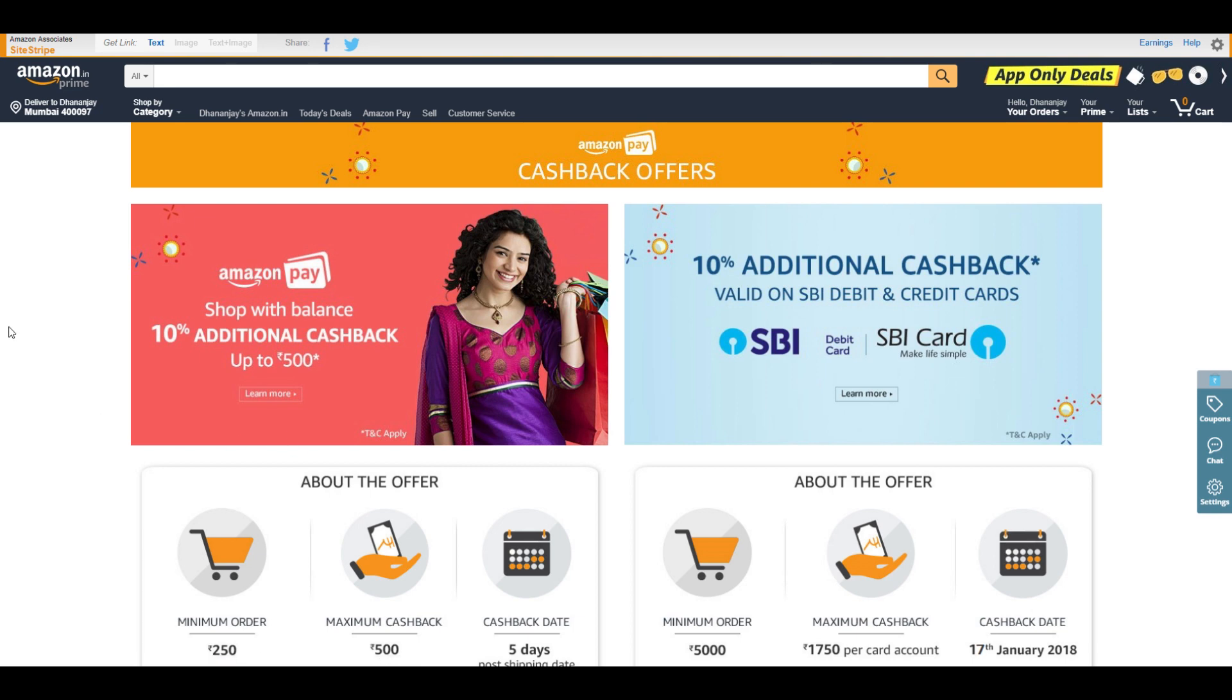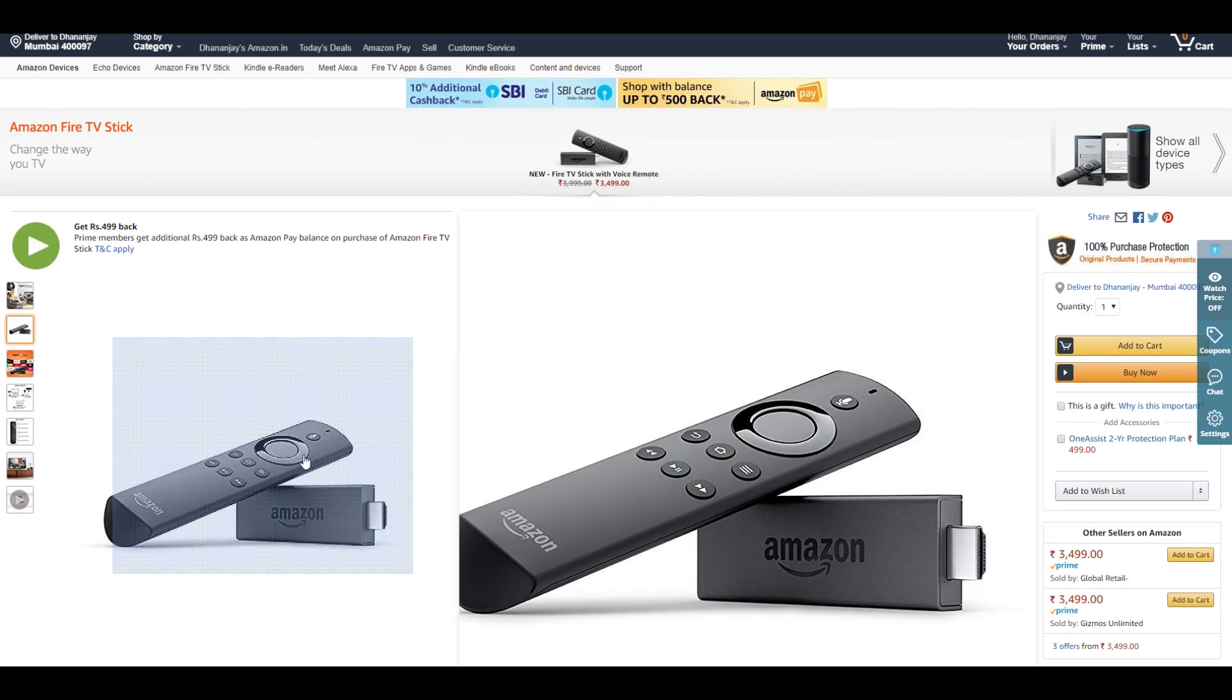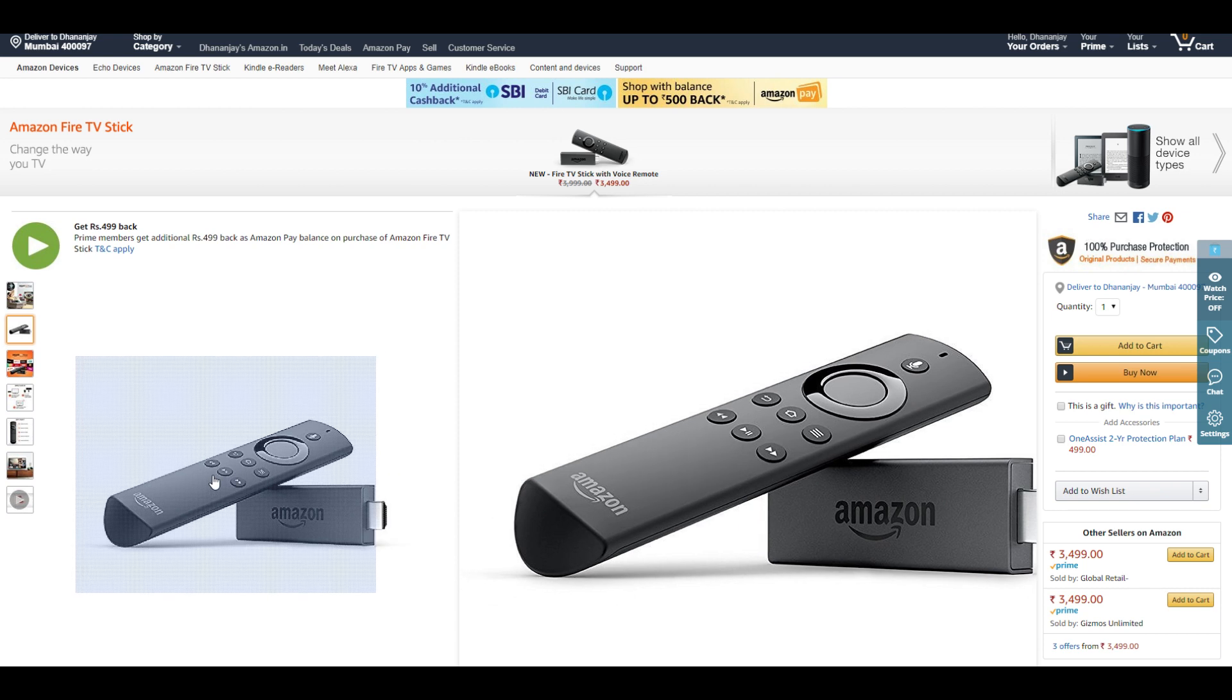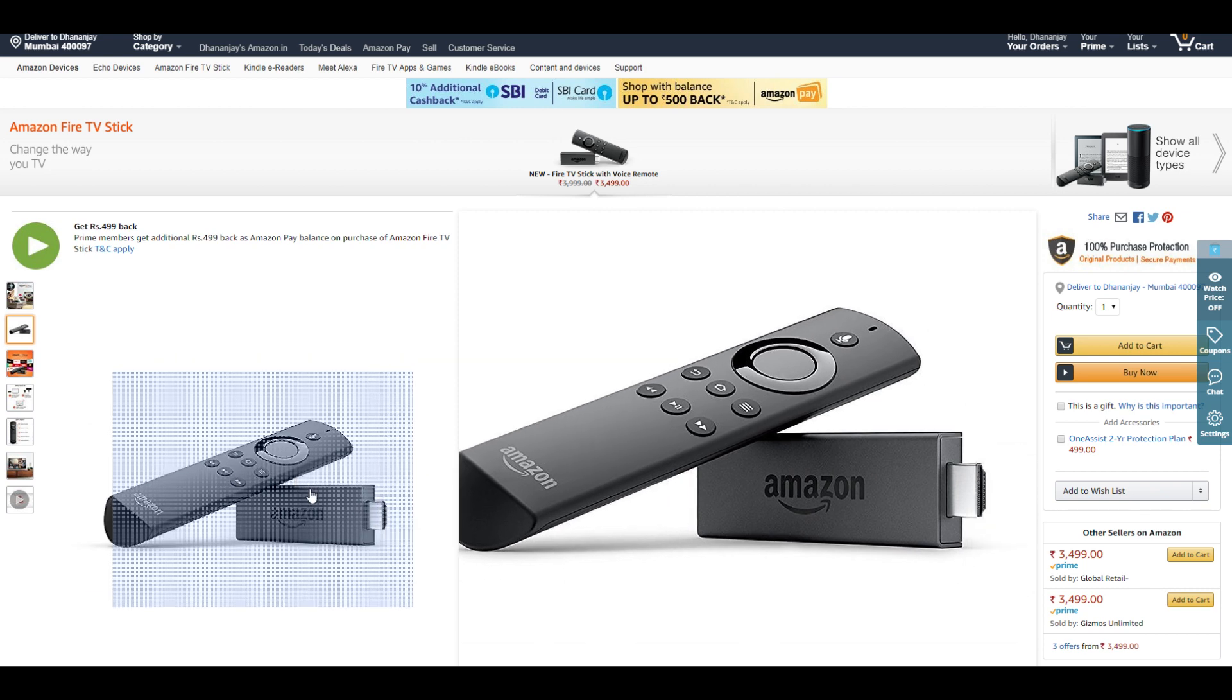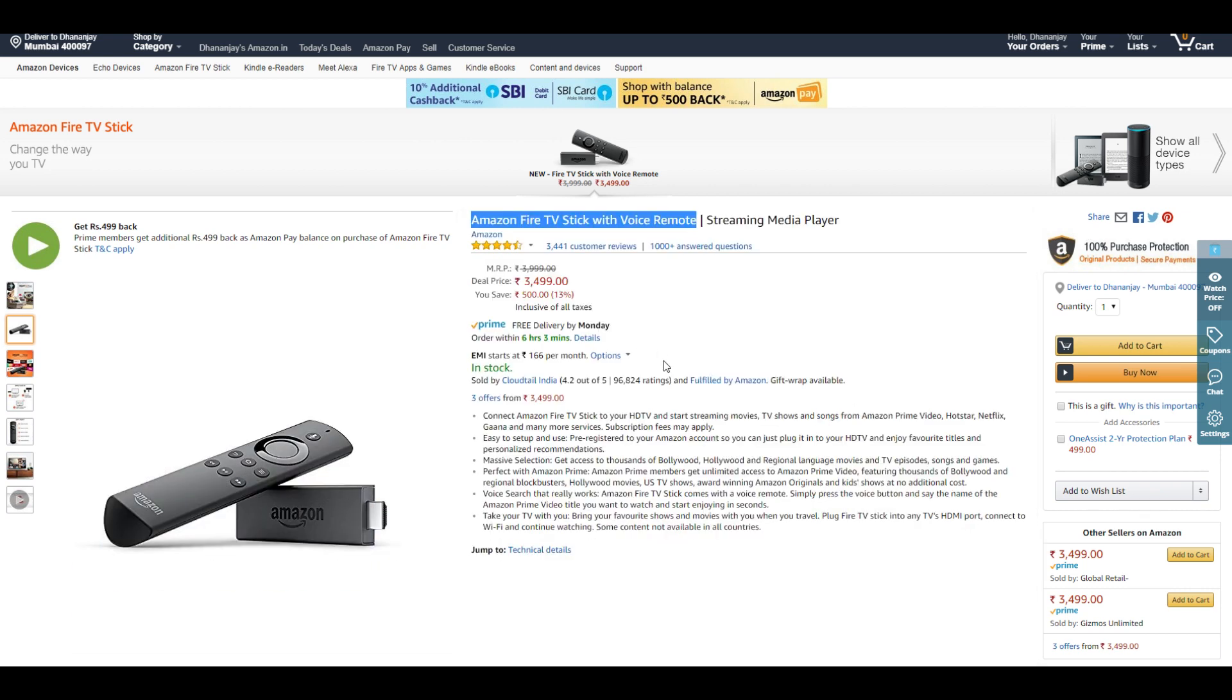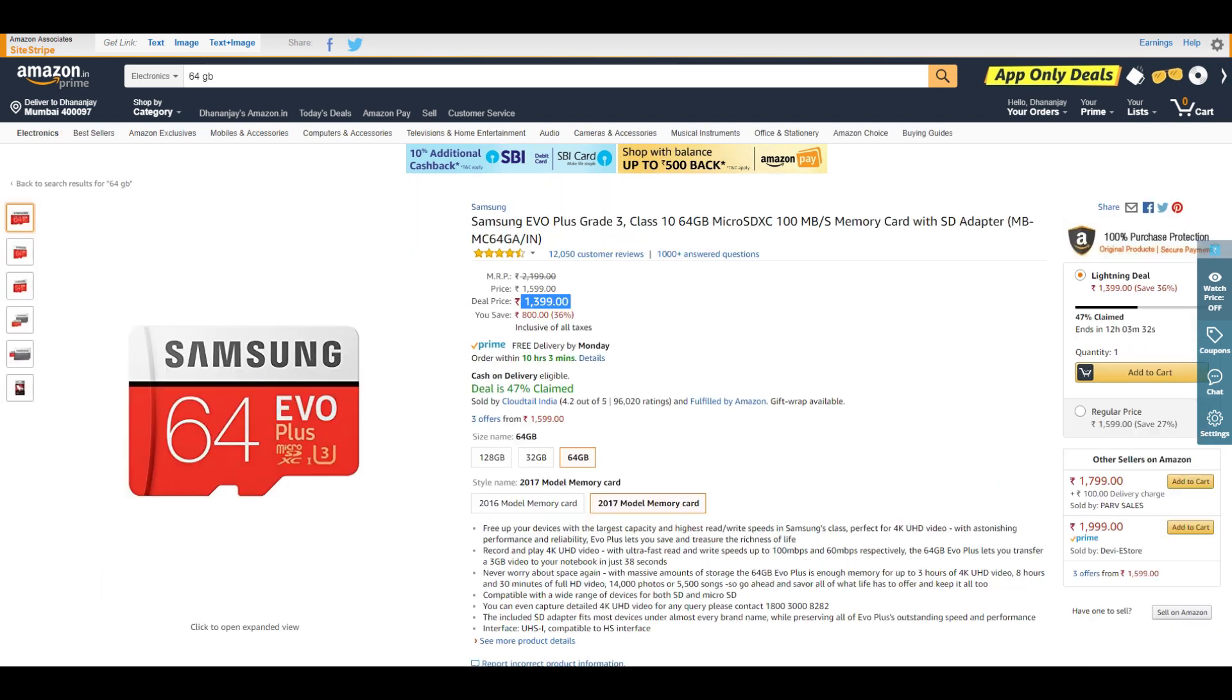Now let's start with our first deal, which is the Amazon Fire TV Stick with Voice Remote. You can talk to this remote and change channels and ask the Fire TV Stick to do stuff. Amazing deal at ₹3,499 plus you get ₹500 back if you are a Prime member. If you're not a Prime member, you should absolutely get the Prime subscription.